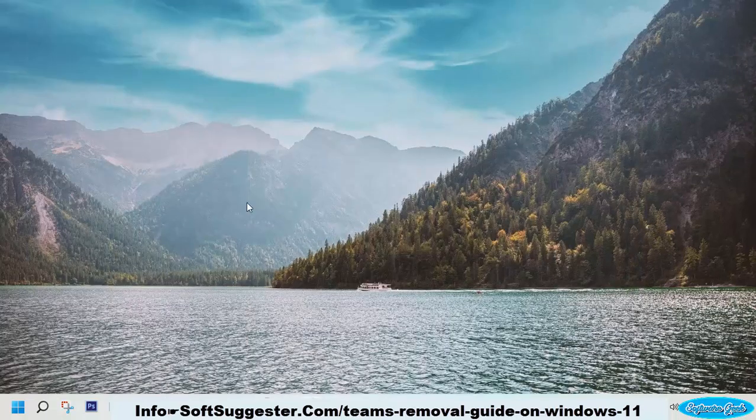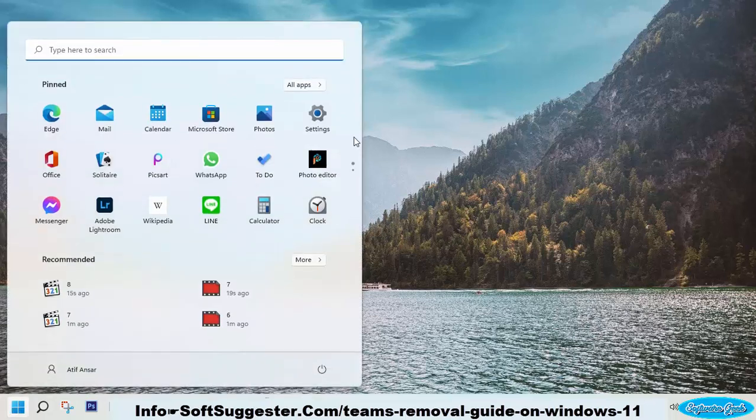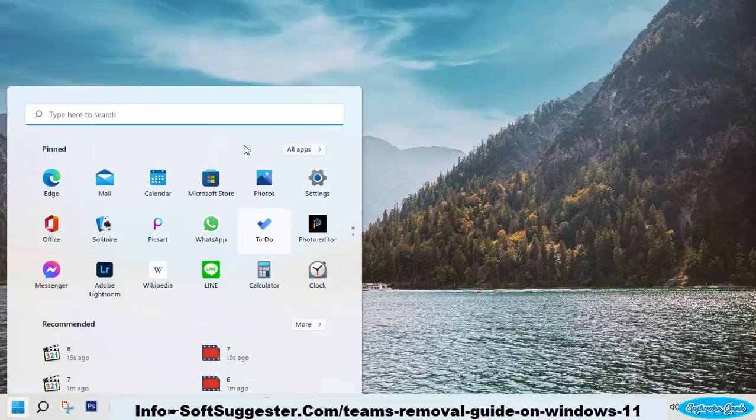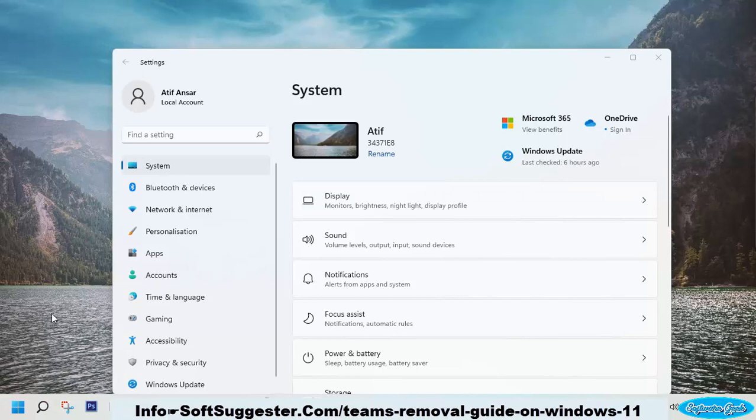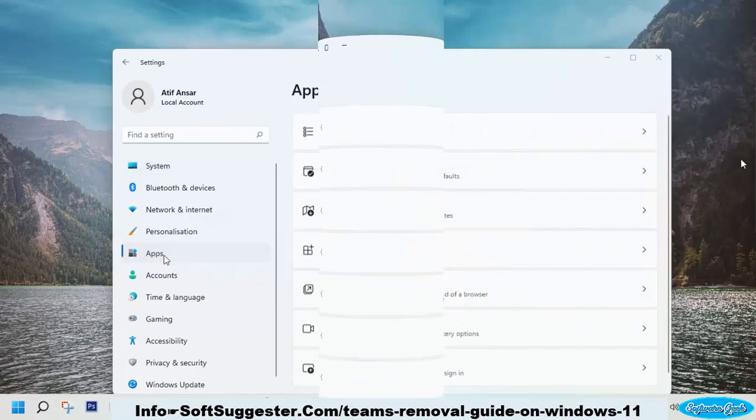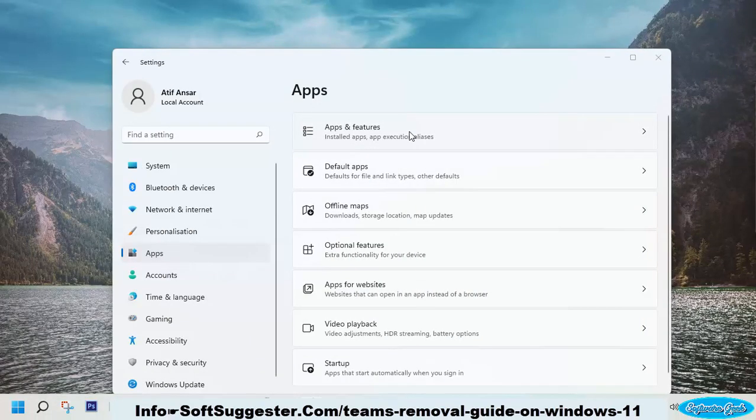To uninstall Microsoft Teams, go to the start menu and launch the settings utility. Navigate to the apps from the left menu. Go to the apps and features menu.